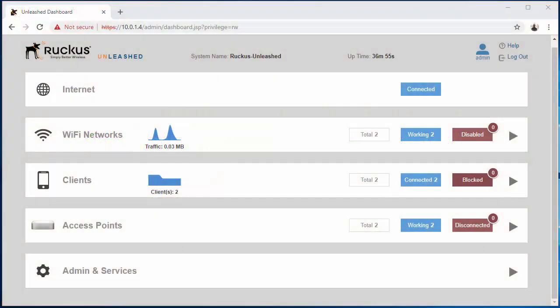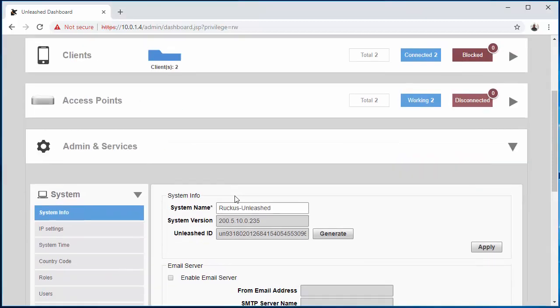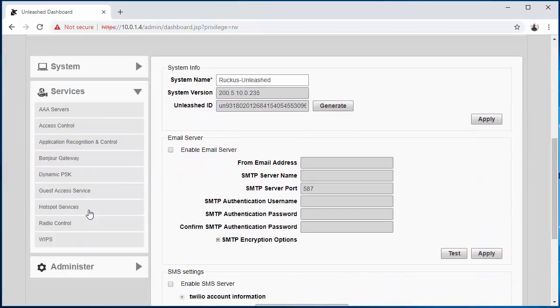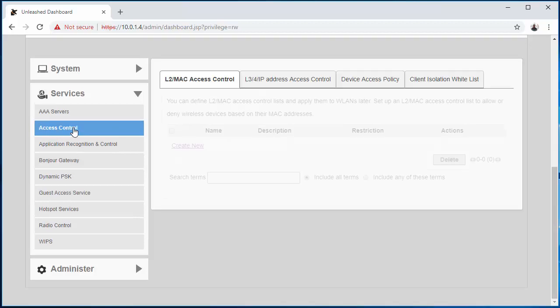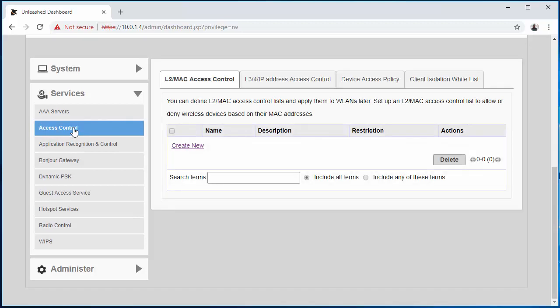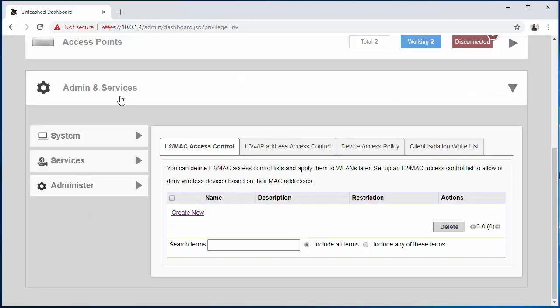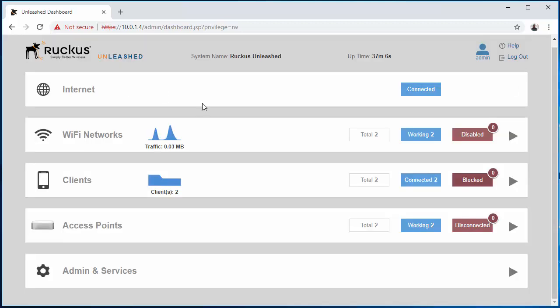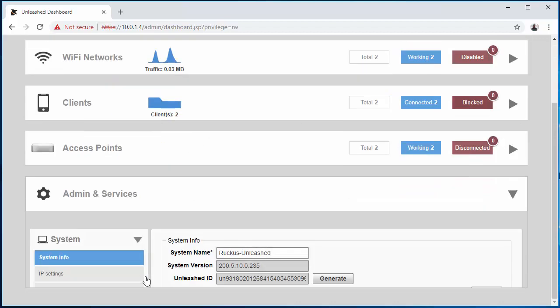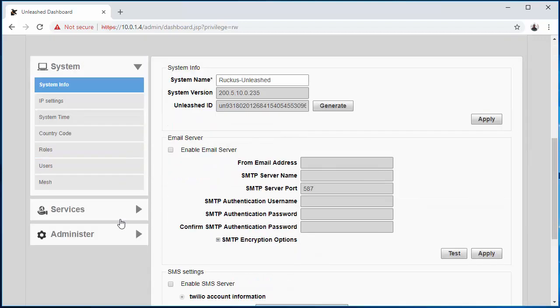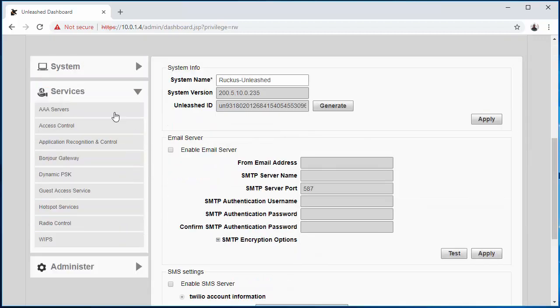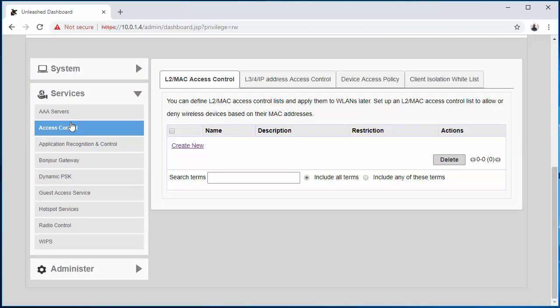So once you get logged in, you want to make your way down to Admin and Services, Services, Access Control. Let me do that again just in case you didn't follow: home page, Admin and Services, Services, Access Control.